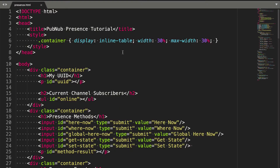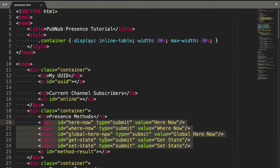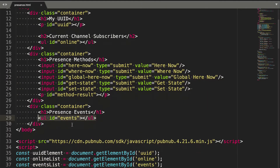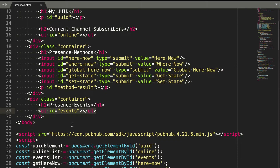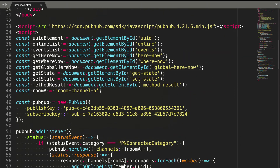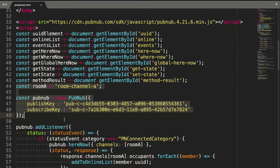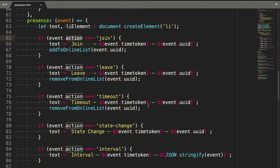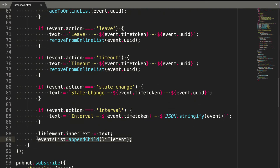Here we have an HTML file with presence demo code. There are buttons that trigger getter methods and a text list for presence events. In the JavaScript, we have a channel name and the init code for PubNum. Here we add all the presence event handlers for every event. Of course, providing each of these is optional. When fired, they add the text message to the user interface.